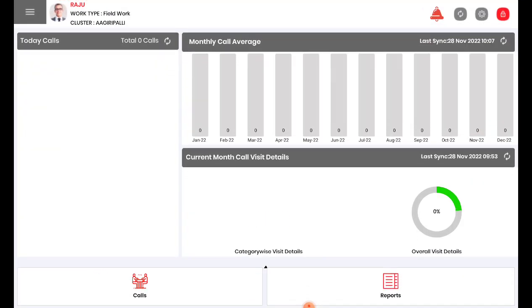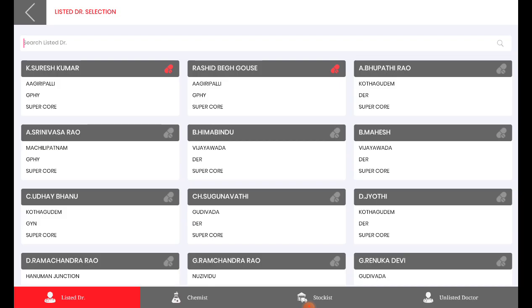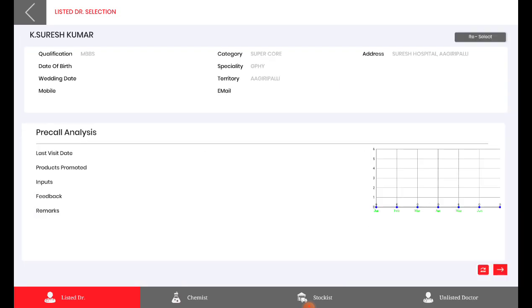Go back. Calls. Suresh Kumar. Now we can see the product is being mapped to this particular doctor.